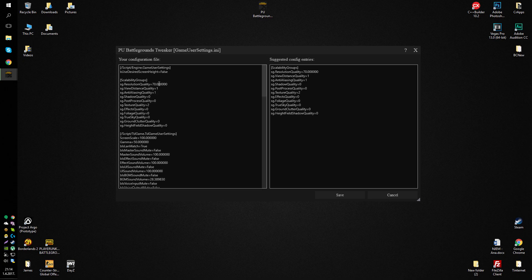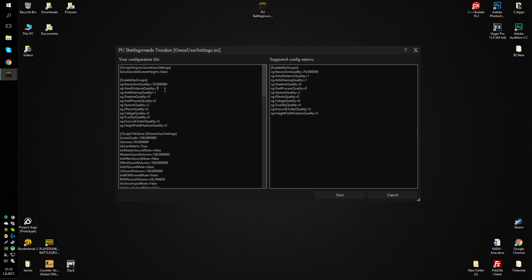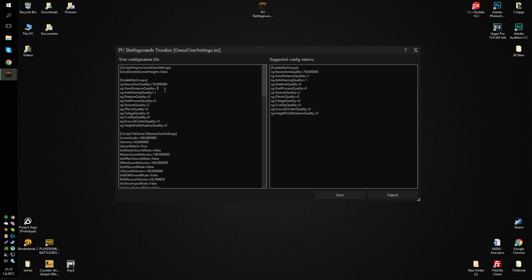I'm not really sure how the resolution quality works, but it does improve your FPS much better. Also, put view distance quality to 1 or 0. That would mean you wouldn't be able to see trees and buildings up far away, especially when you're jumping from the plane at the start of the game,